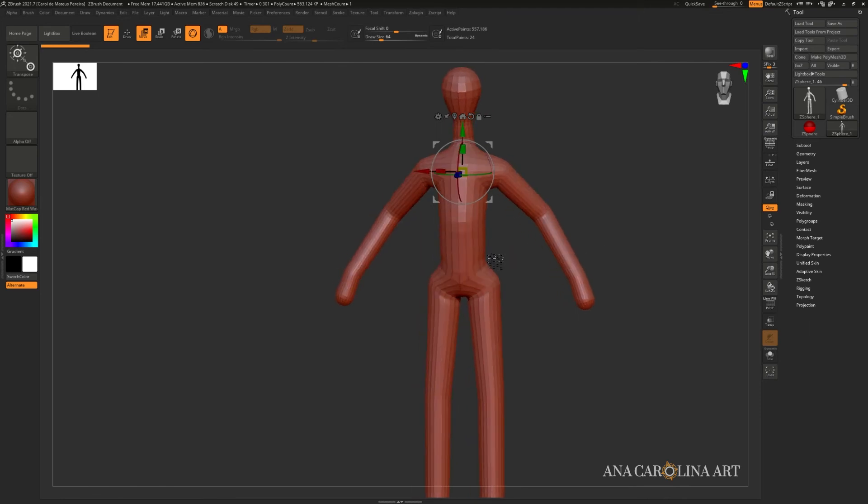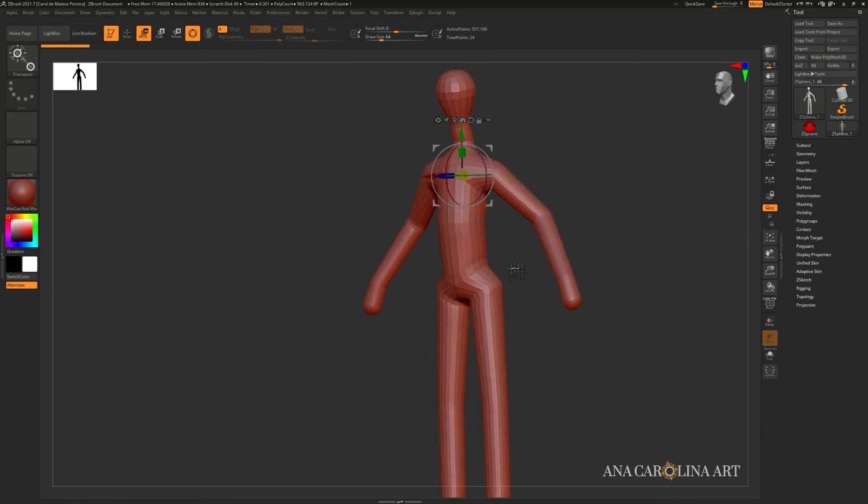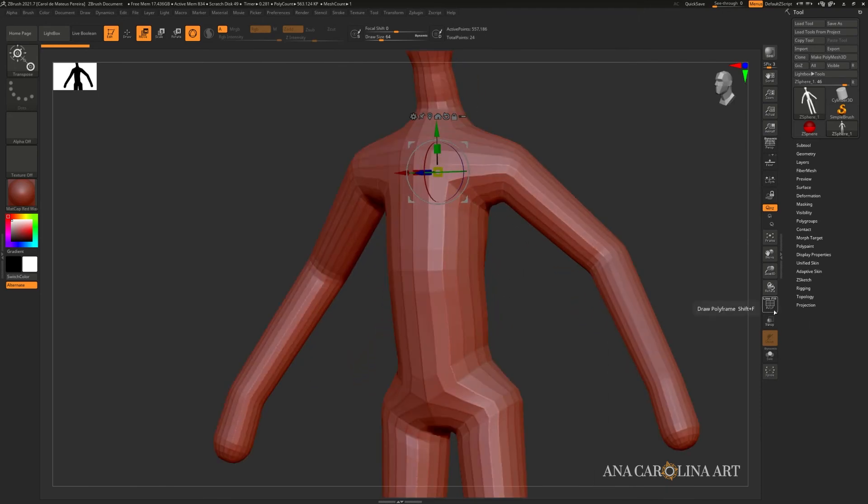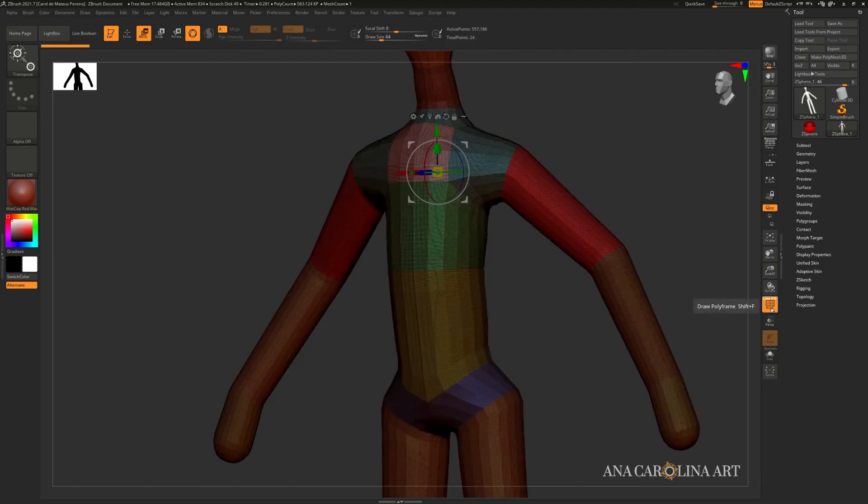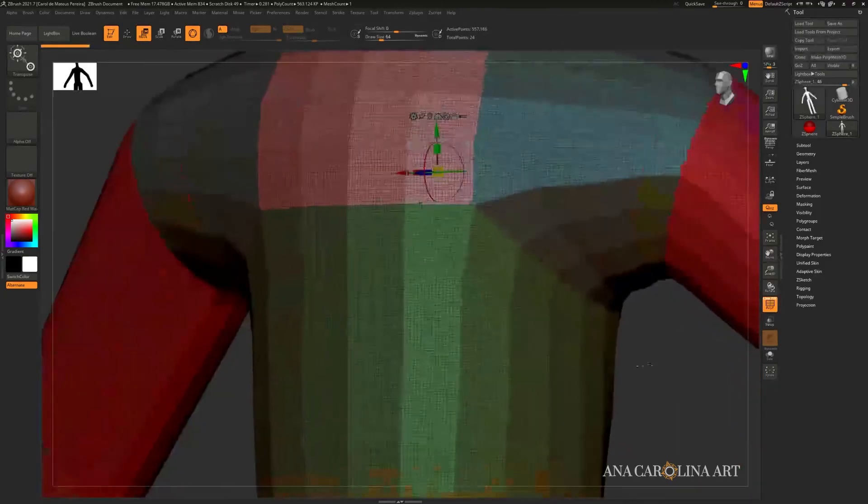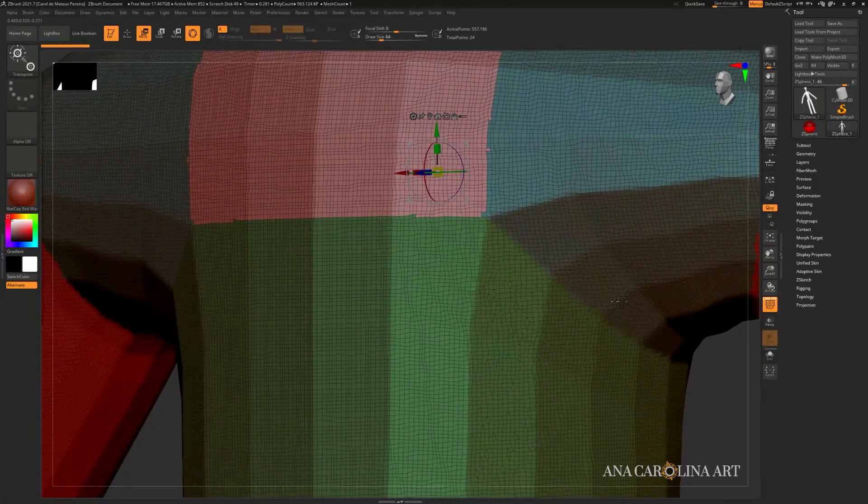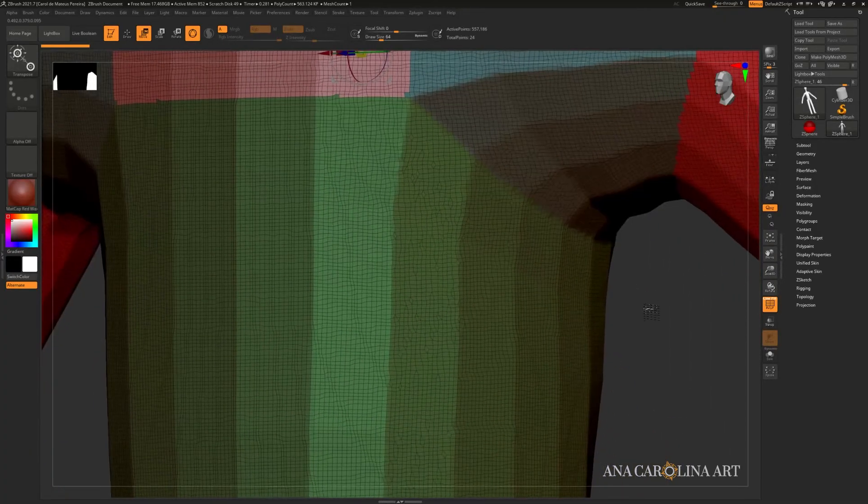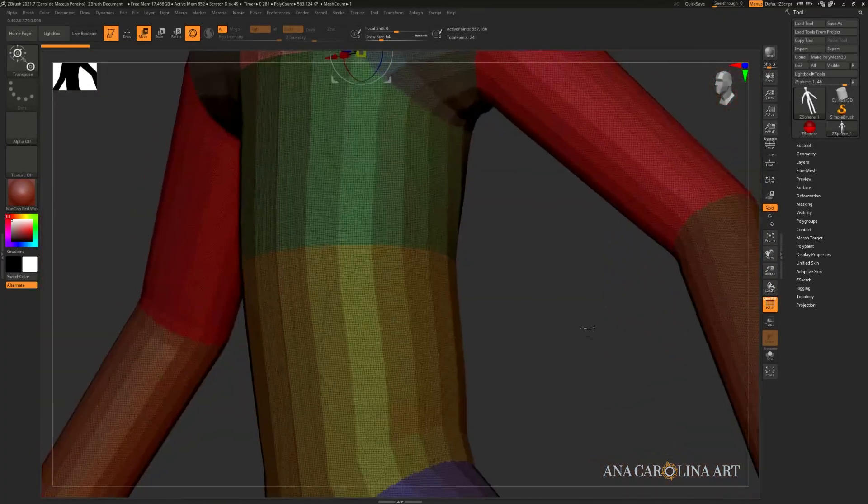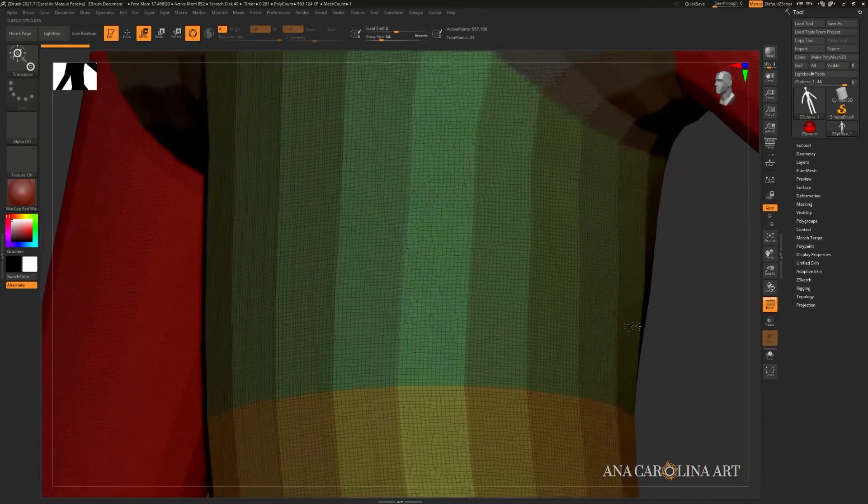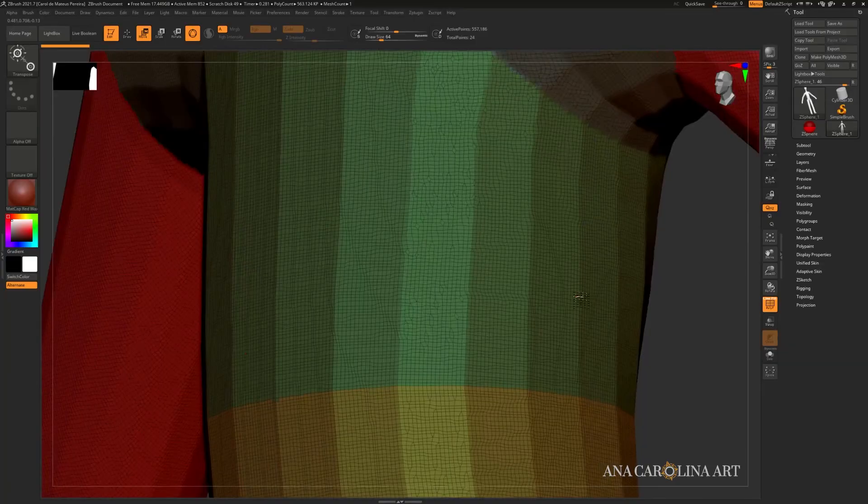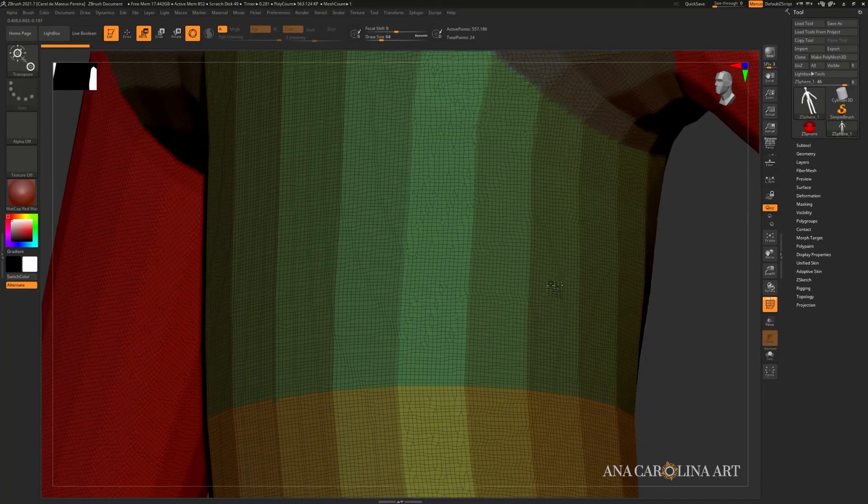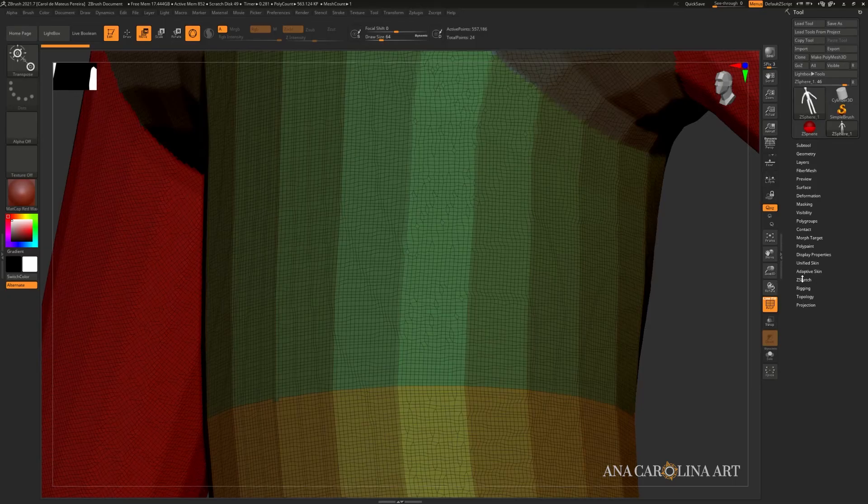You can click polyframe right here, which is also accessible by shift F to see the polyframe, which is the polygons and the polygroups. You can tell that it's a little high poly and that's because it's already dynameshed in its preview. We might not want that.